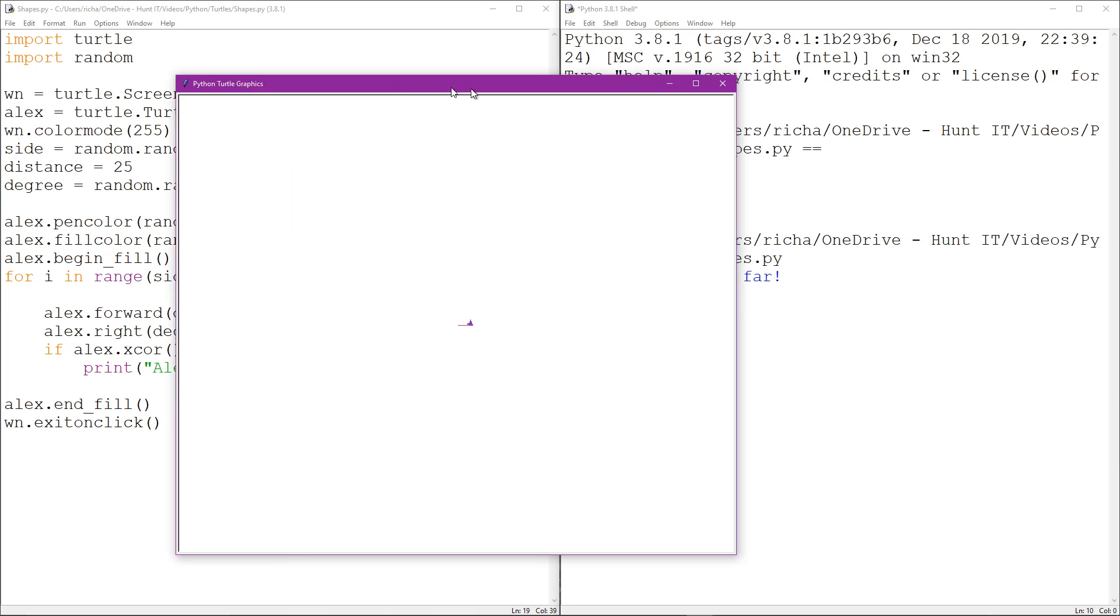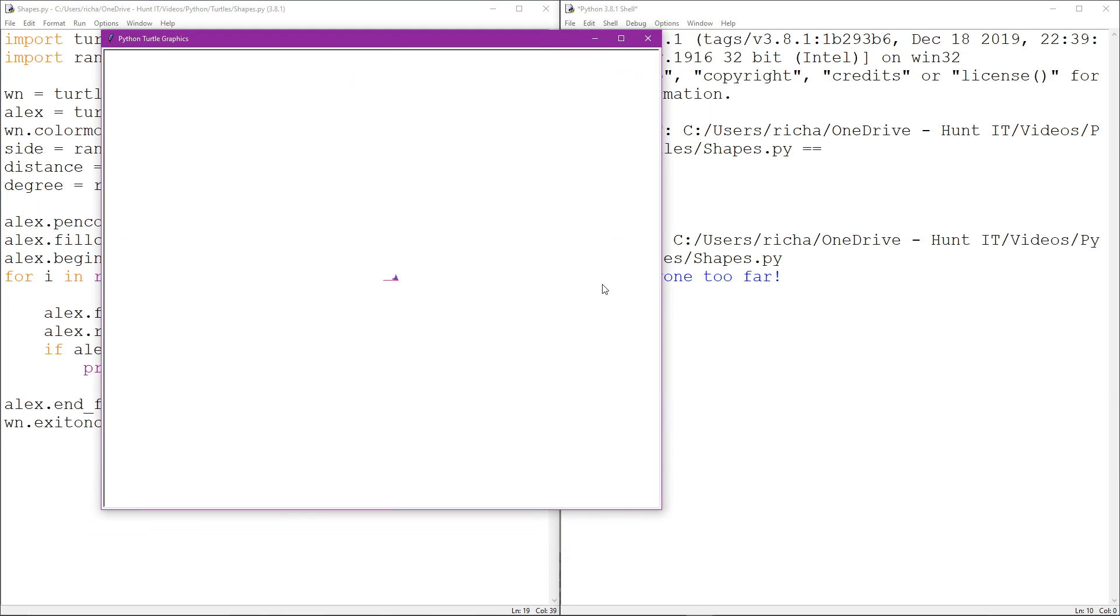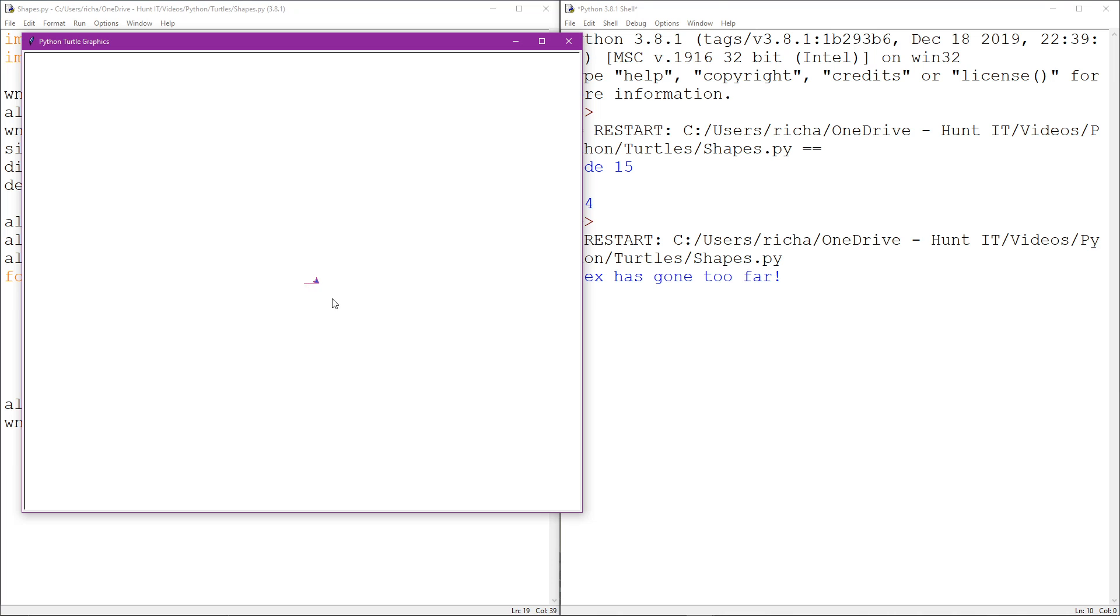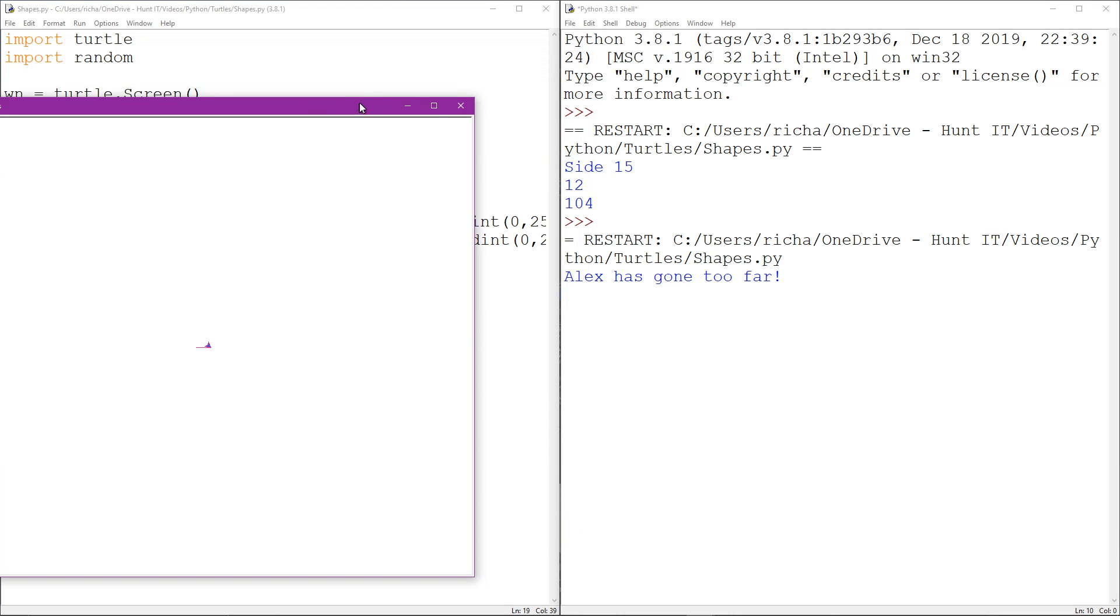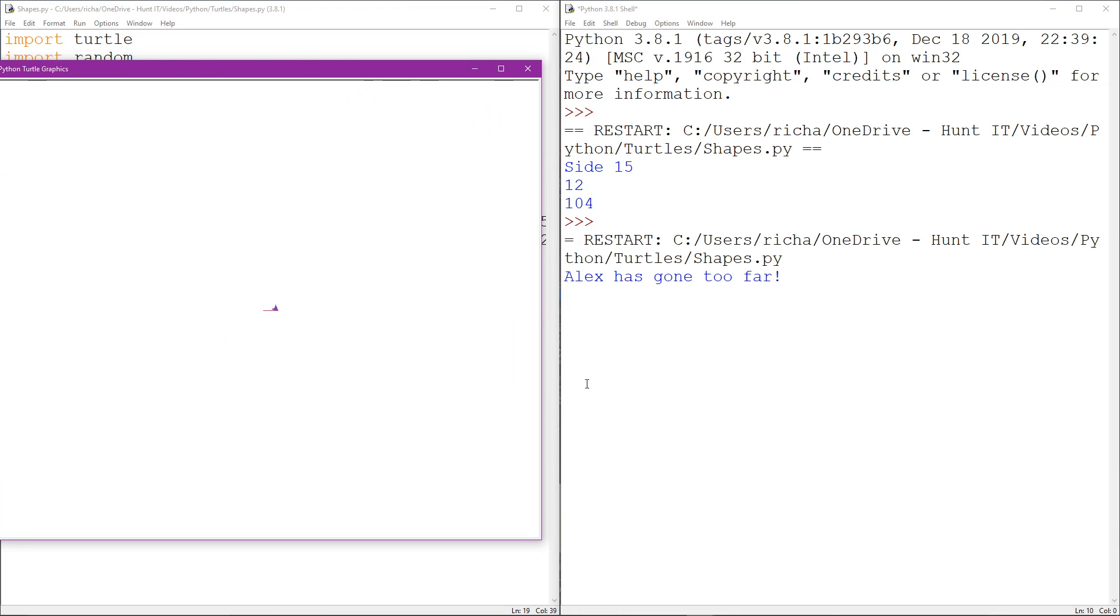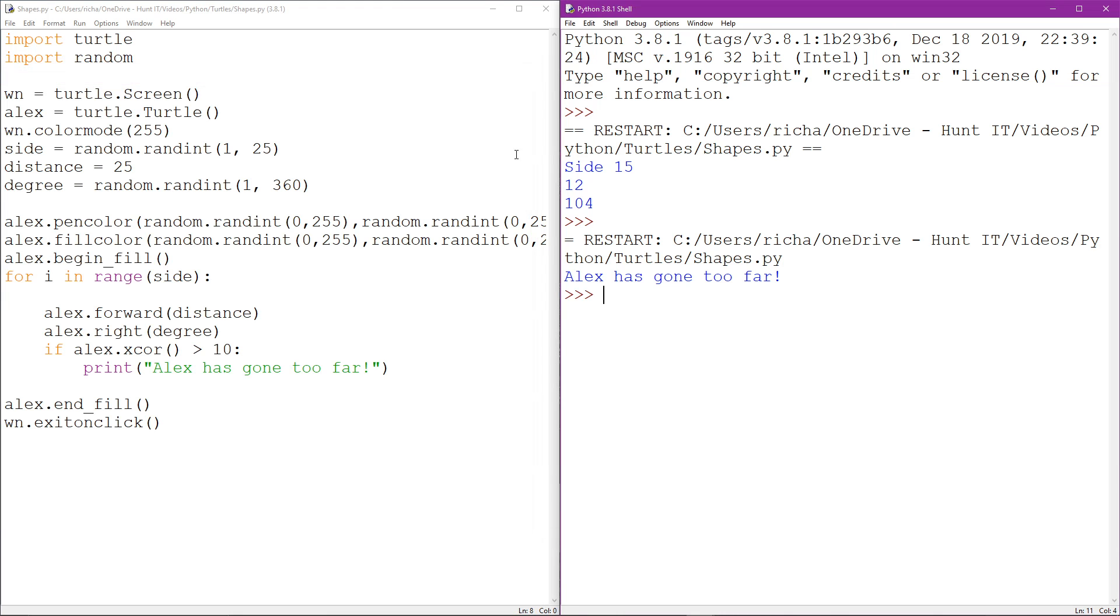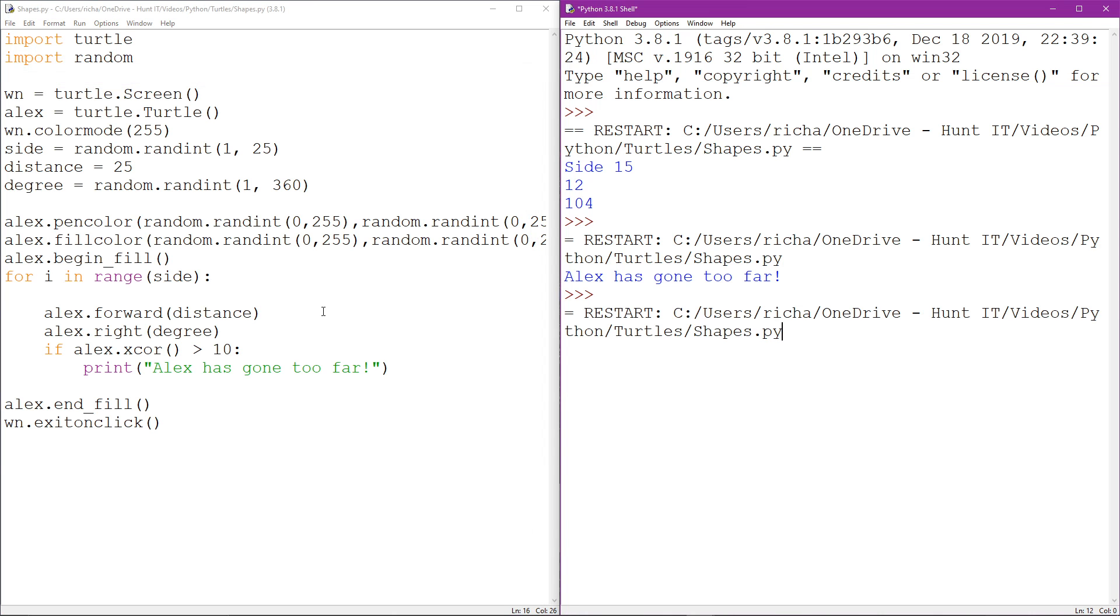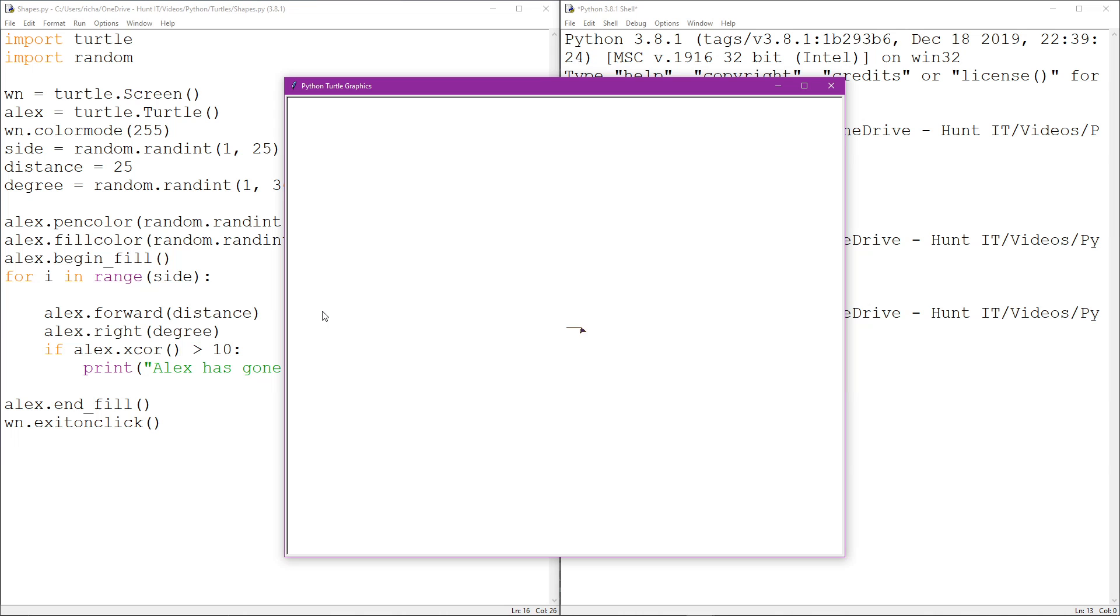And as you can see, Alex went along because we're still using random number of turns and degrees, and during that actual process he's gone too far. He's gone beyond 10 pixels. I'll run it again and let's see if we get a different result.